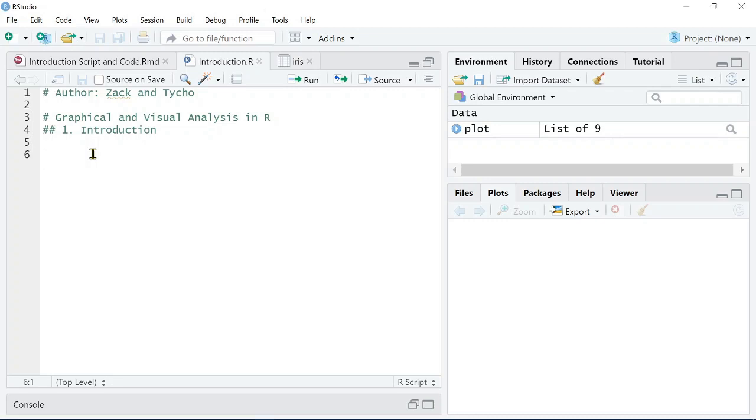Hi everyone, this is Zach from Peeling Back Data, and today I'll be teaching an introduction to the course Graphical and Visual Analysis in R. In this course, we'll primarily be using the package ggplot, and today I'll run you through from the start how to visualize data using it.